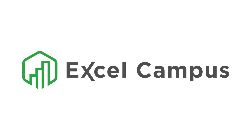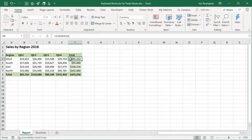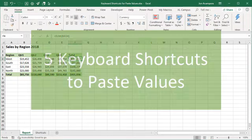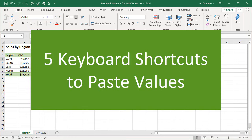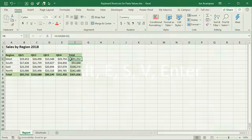Welcome to Excel Campus. My name is John, and in this video, I'm going to share five keyboard shortcuts to paste values in Excel. Now, most of these will be for Windows, but I will also share a Mac shortcut as well.